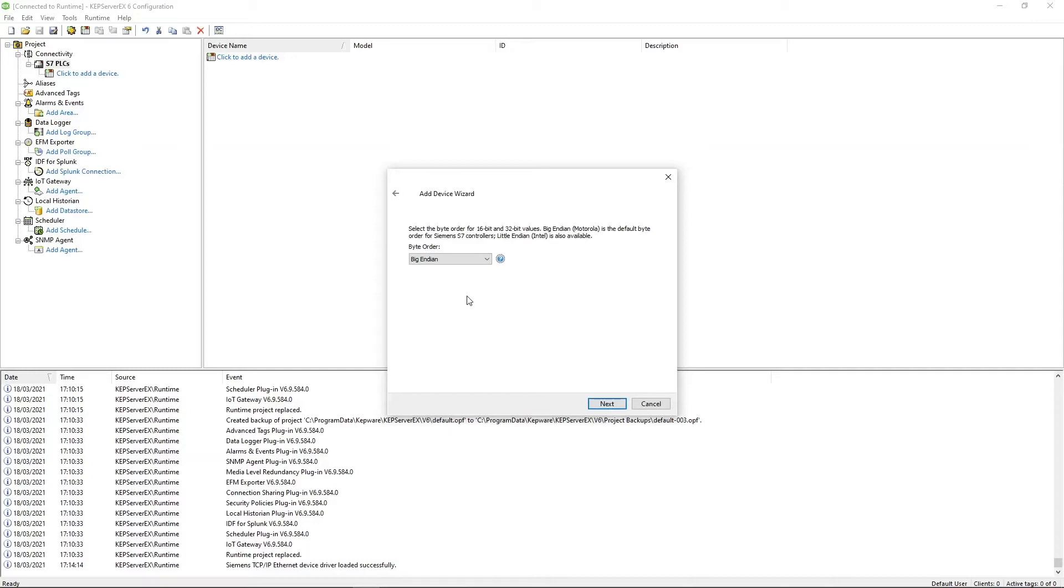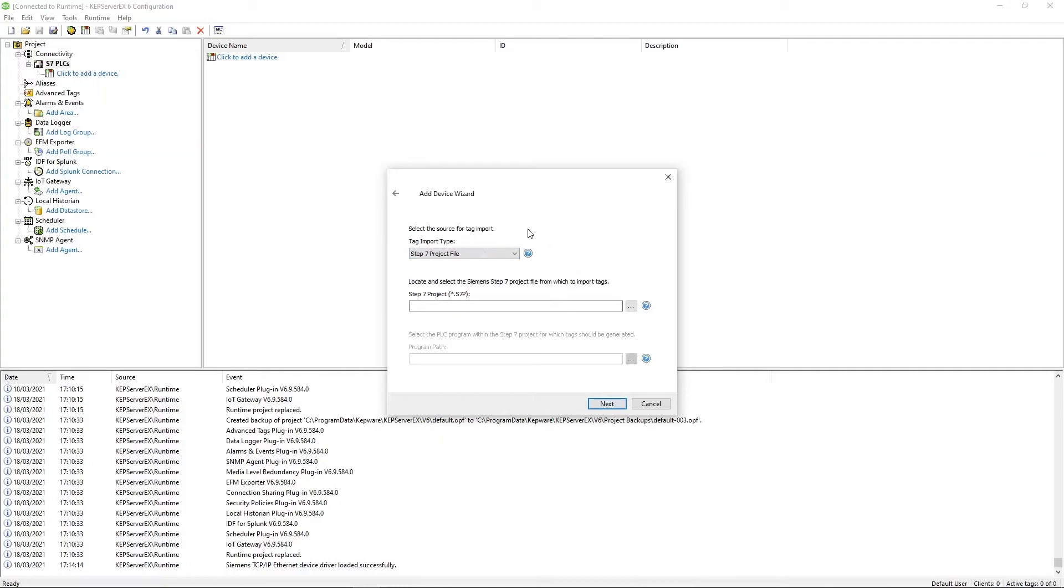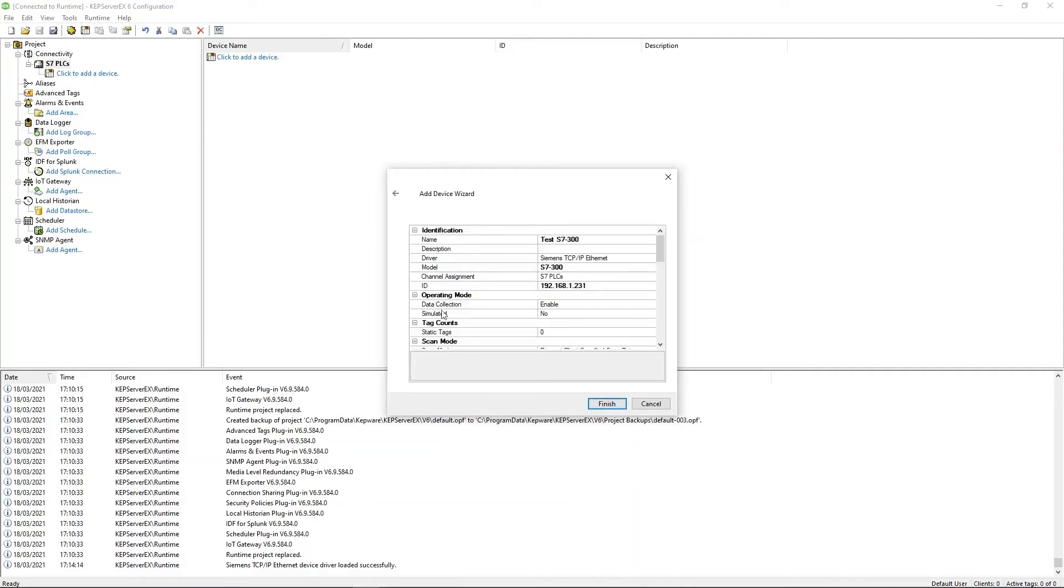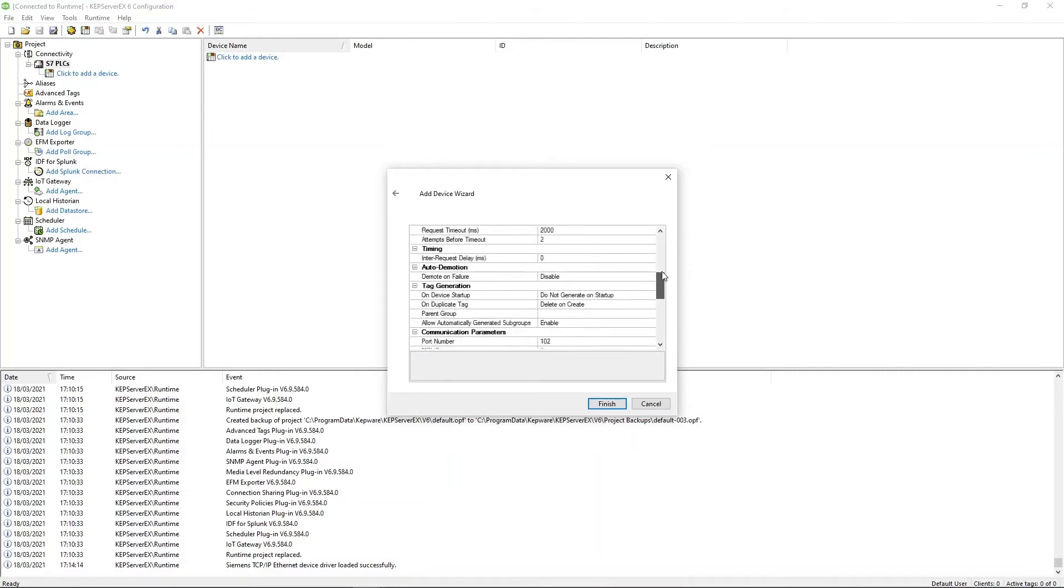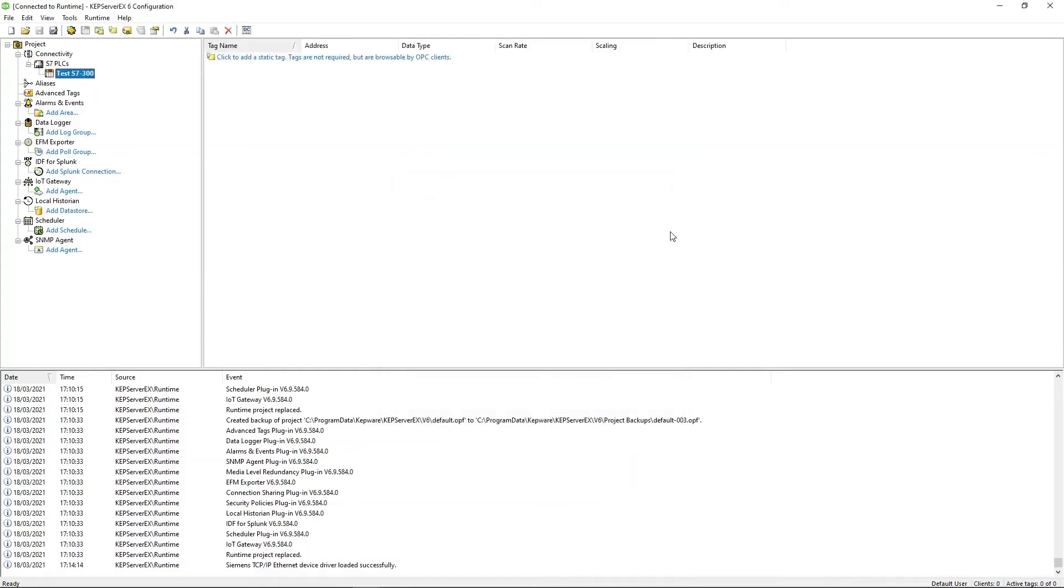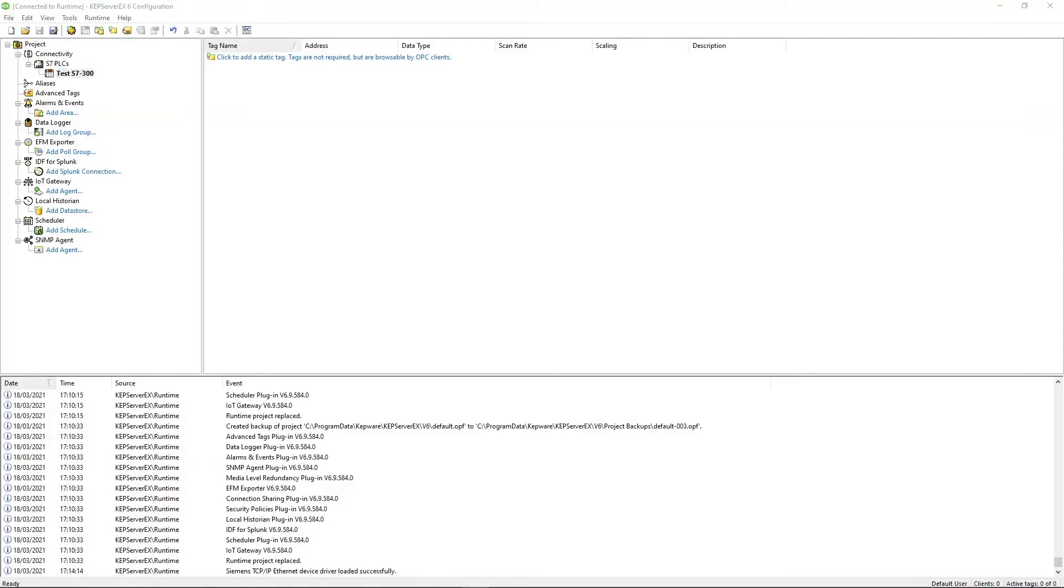This lets you pick the byte order that you're going to be using from Kepware in communicating. The default is Big Endian, but Little Endian is also available. And this is where you select the tag file to import from for auto-tag generation. I'm not doing this in this, but you can pick Step 7 project file or TIA portal exporter file. Next and finally, this is just a summary screen that goes through all the various options. Once you're happy with all this, just click Finish. And there you go. That's your device created.